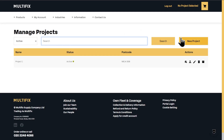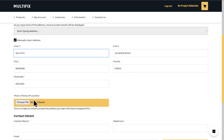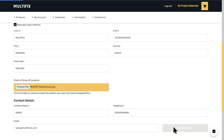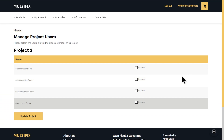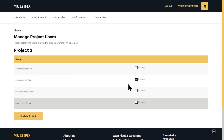If you'd like to create a project, on the projects page click on new project and fill in all the details, then press save. All this information will automatically populate for every order under this project, but it can be overwritten for a quick order if required.